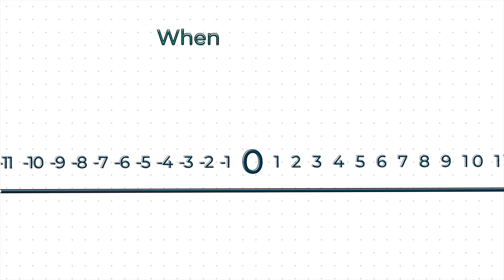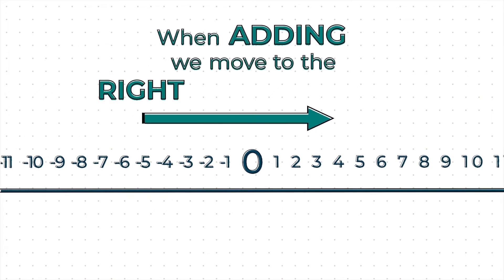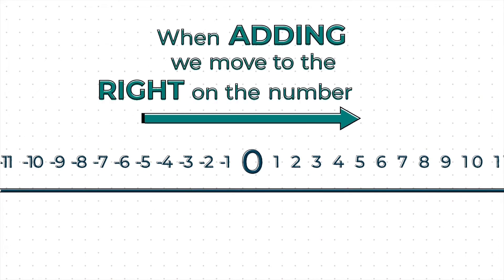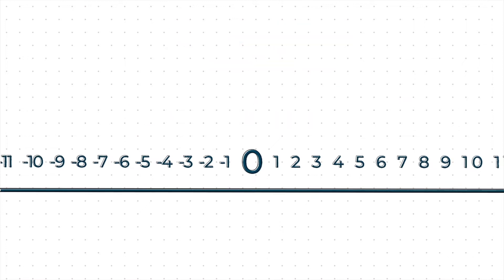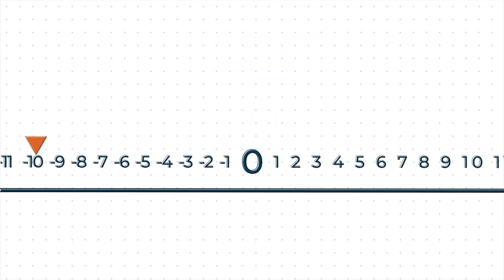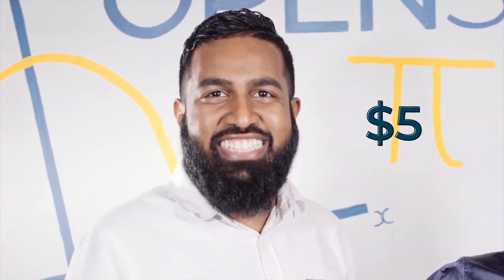Now, let's say after Jazzy gets charged the $10 service charge, he gets $15 as his salary. What happens to his bank account now? Well, here's another principle. When adding, we move to the right on the number line. So moving 15 spaces to the right takes us from minus 10 up to positive 5. I now have a little $5 in my bank account. I'm looking nice.